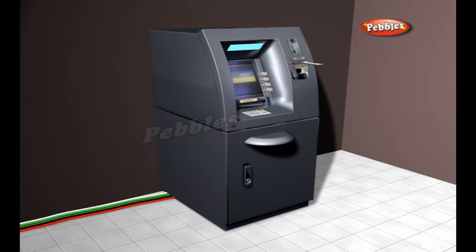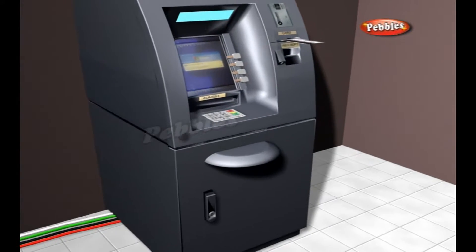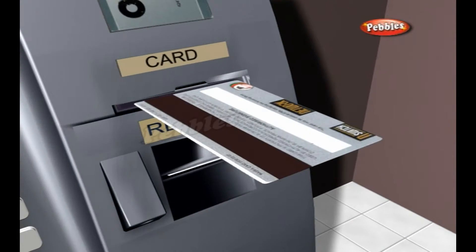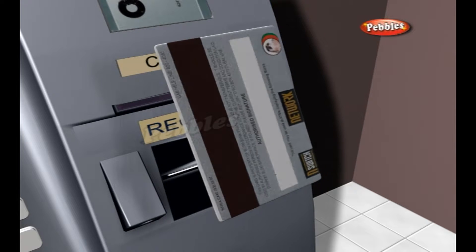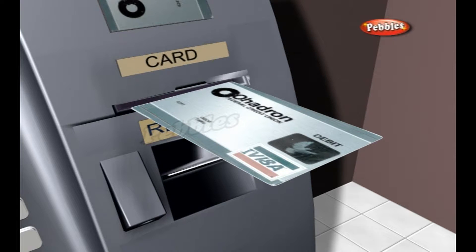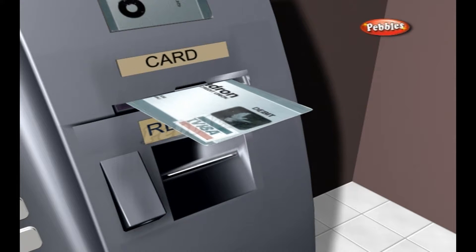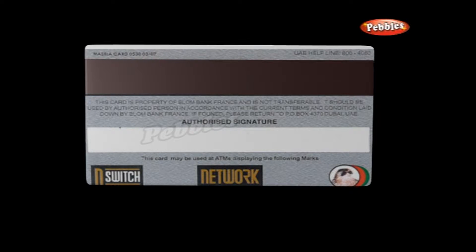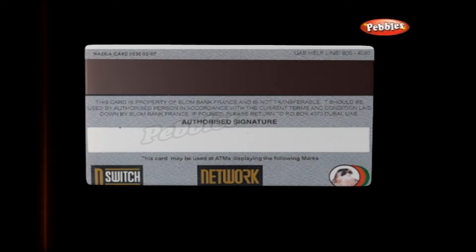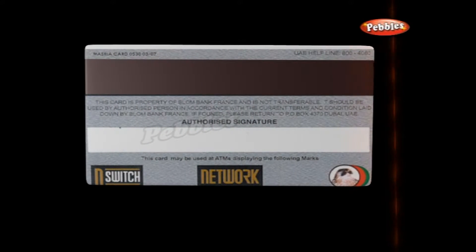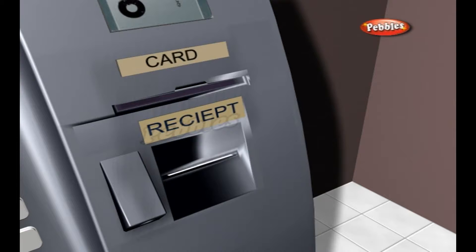An ATM is simply a data terminal with two input and four output devices. Card Reader: The card reader captures the account information stored on the magnetic stripe on the back of an ATM debit card or credit card. The host processor uses this information to route the transaction to the cardholder's bank.